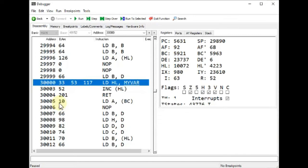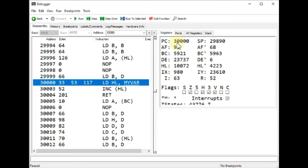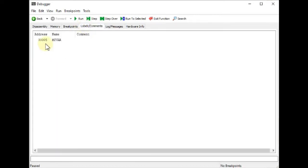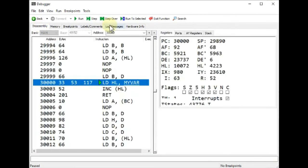Let's step through our program. The first instruction, LD HL, myvar, will load the HL register pair with whatever value is contained in the myvar label — in this case 30,005. I'll change the program counter to point to address 30,000 where our first instruction lives. When we click the step button, we expect the HL register pair to change to 30,005.